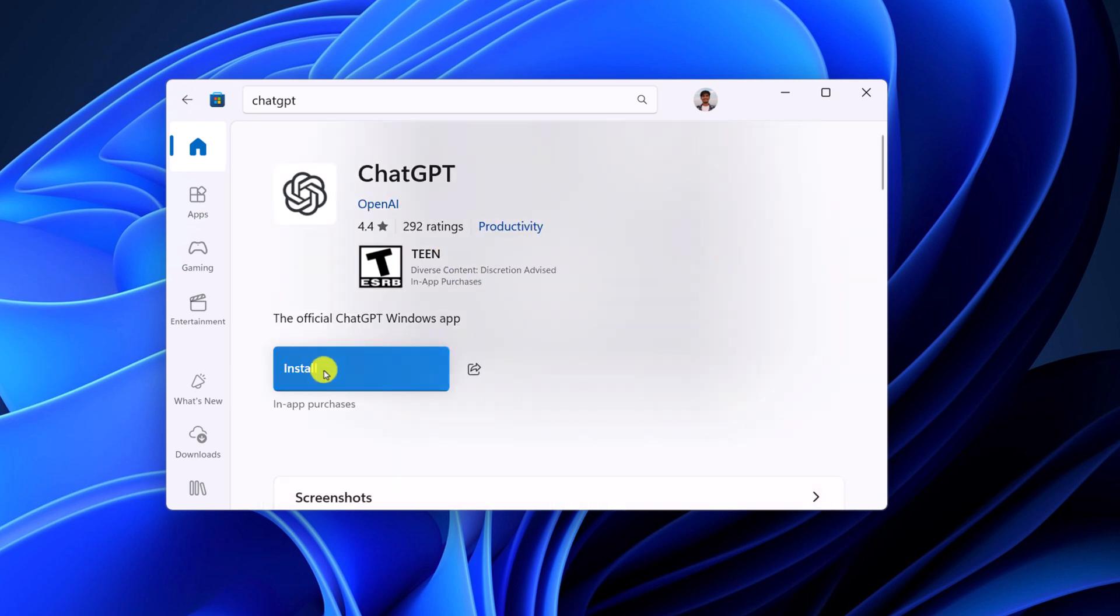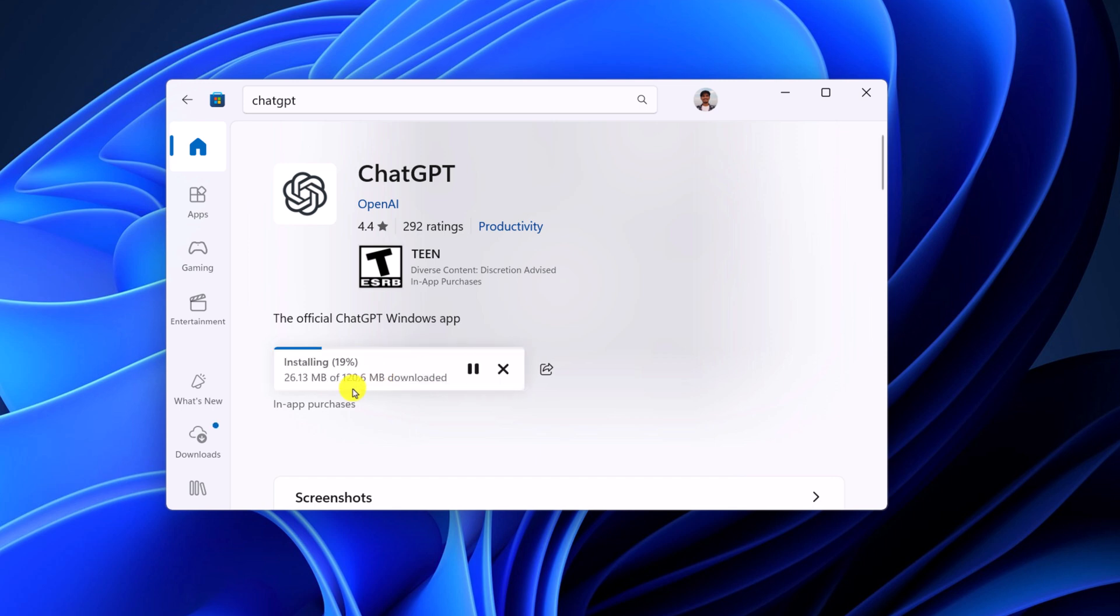Now here, click on install button and wait for the installation process to complete. Here you can see it is installing and it is around 120 MB.